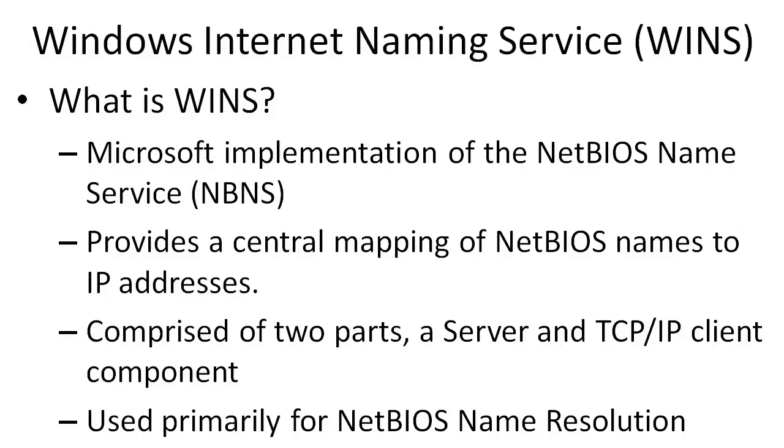WINS is the Microsoft implementation of the NetBIOS Name Service, or NBNS. It provides a central mapping of NetBIOS names to IP addresses, very similar to DNS. It's comprised of two parts: the server and the WINS client. The primary goal for WINS is to perform NetBIOS name resolution.